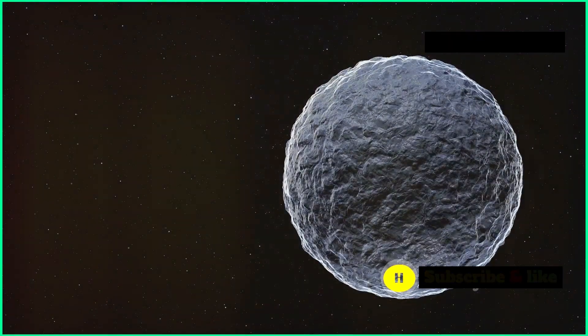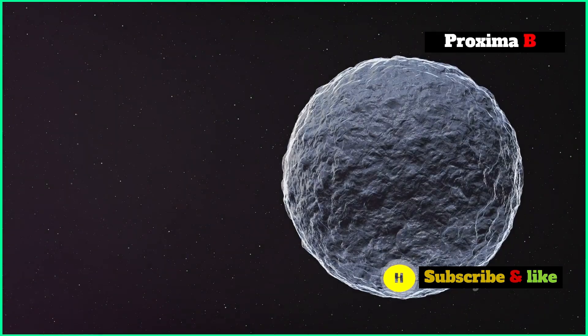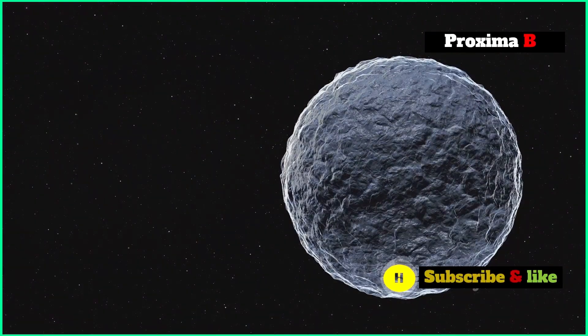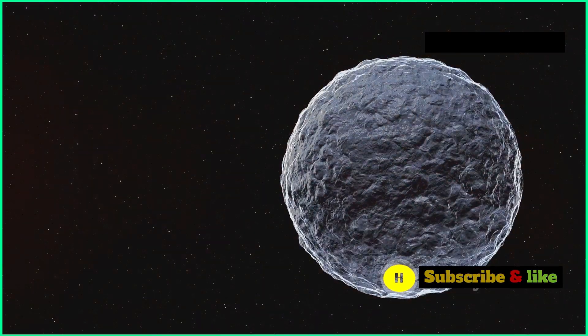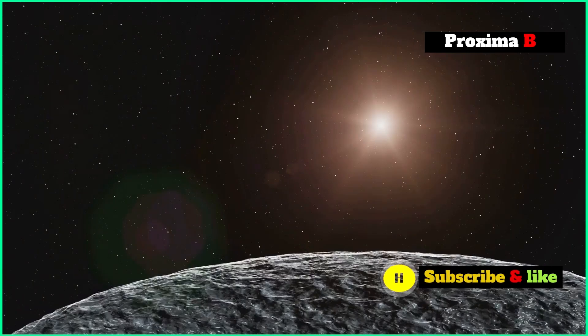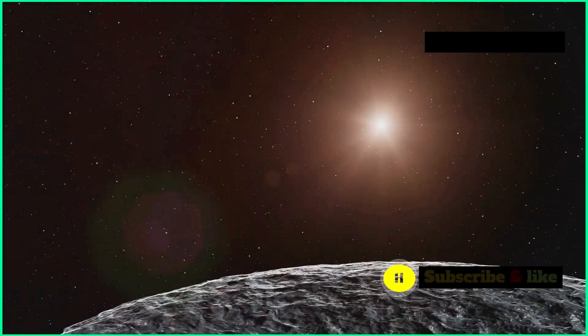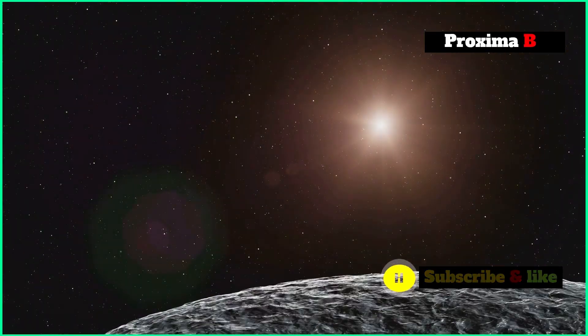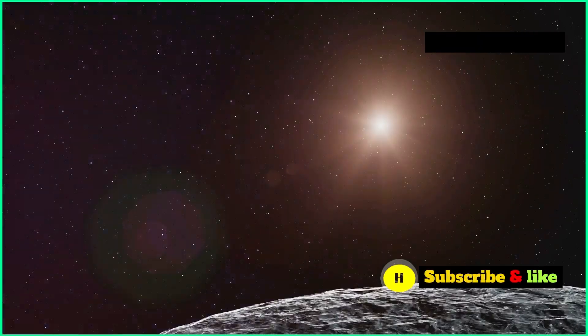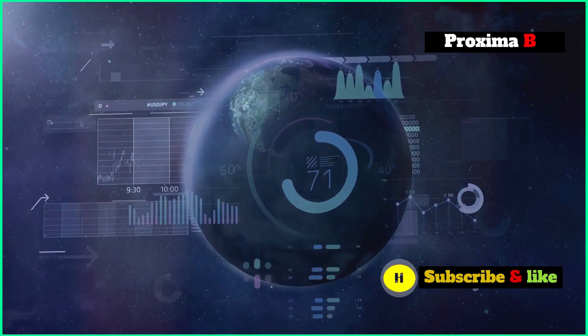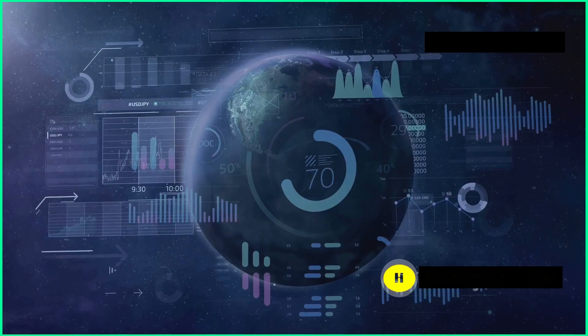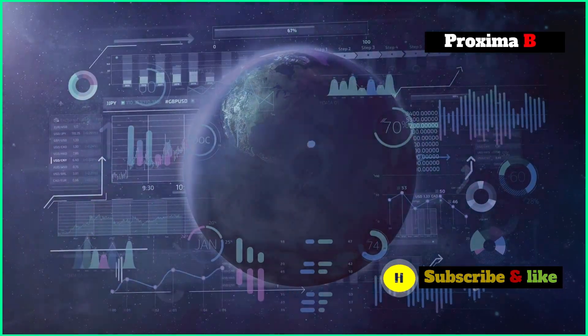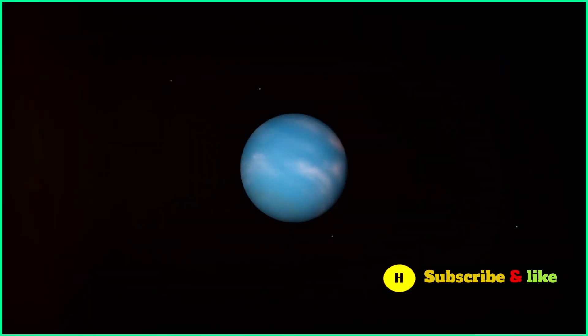Liquid water is considered essential for life as we know it, so the fact that Proxima B orbits in this zone is really exciting. But it's important to remember that being in the habitable zone doesn't automatically mean a planet can support life. Other things, like a planet's atmosphere and magnetic field, are also really important.